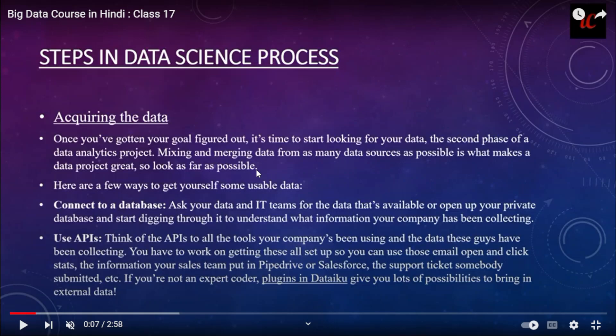There are many data sources available, so you have to see which data is possible for you. Here are a few ways to get yourself some usable data. The first way is to connect to the database, so you will be able to see what things are necessary and available in your private database.